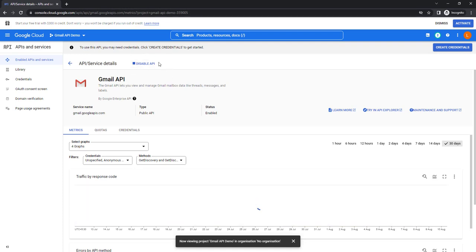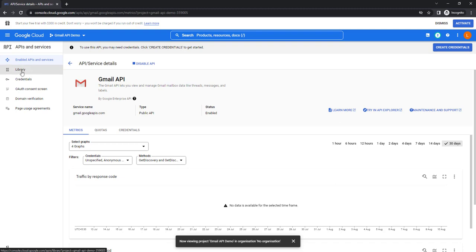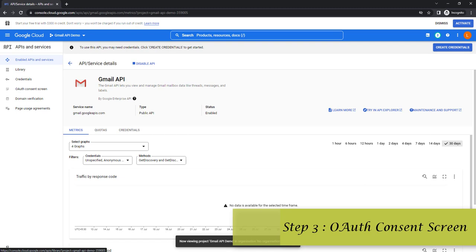If you want to disable the API at any point, you can do that from here. Alternatively, you can go directly to the Library and enable the Gmail API from there — that is a second way to enable the API for your project.